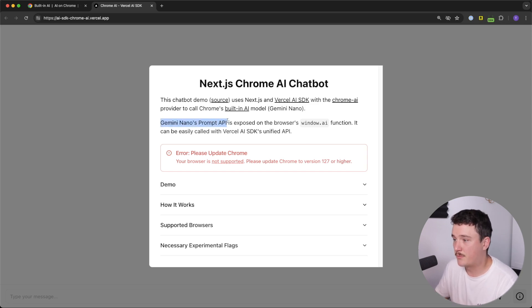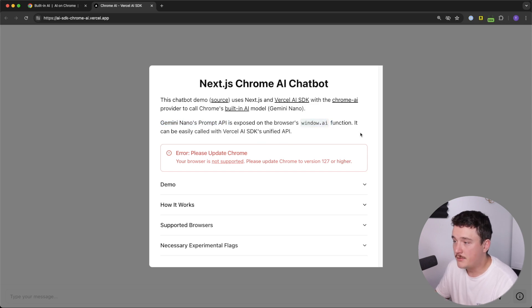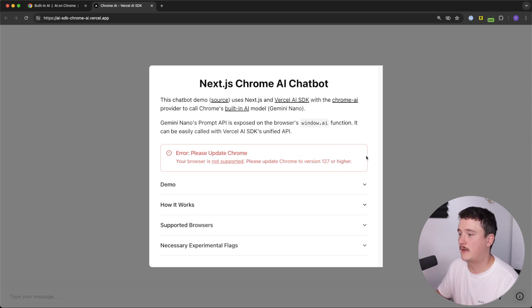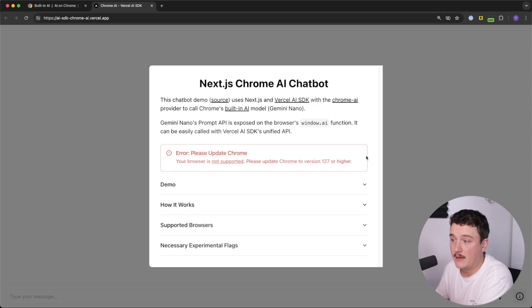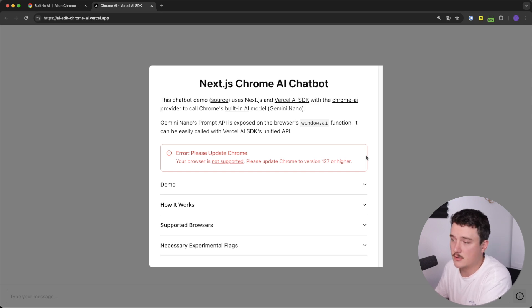And what they have here is good instructions on how to actually start using this built-in AI. So the Gemini Nano's prompt API is exposed on the browser's window.ai function. And to use this, we need to first install Chrome version 127 or higher. And at the time of recording this,